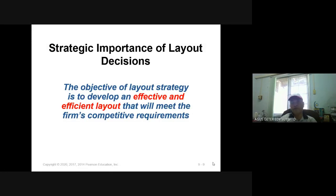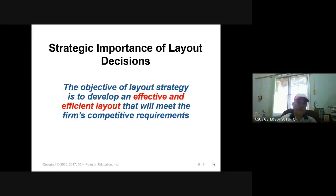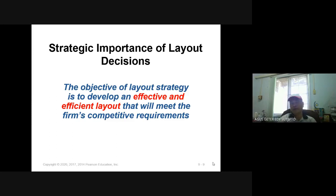The importance of layout decisions is to make an effective and efficient layout that meets the requirement of competitive operations. So we make an effective and efficient layout to fulfill competitive advantageous requirements — like reduction of cost. We can reduce cost by changing or designing the layout.